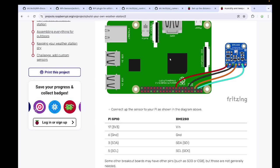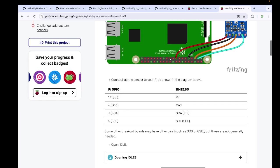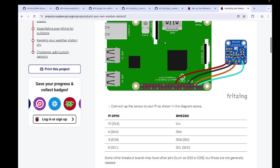We need first of all the humidity sensor, and then we are going to connect that humidity sensor to our GPIO pins. We can see there are Vin, Ground, SDA, and SCL pins which have to be connected to the given points 17, 6, 3, and 5. After we are done with this, this will look something like this.